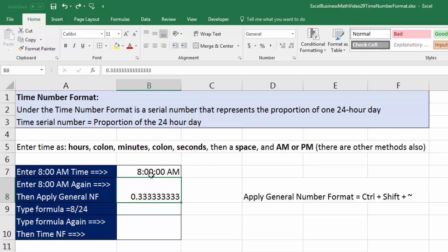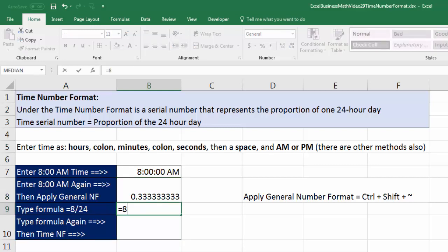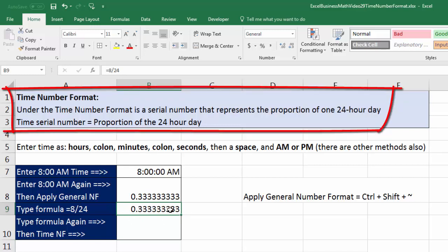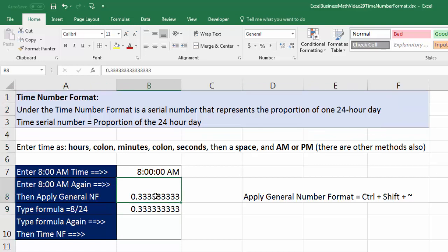So what is 0.33333, and how does that represent 8 AM? Any time we enter a time using the colon format, Excel takes that time and divides it by 24. We only entered an hour here, but behind the scenes Excel said: you want 8 AM? I'll divide whatever time you enter by 24 and return a decimal underneath the number formatting — a decimal that represents the proportion or fraction of a 24-hour day.